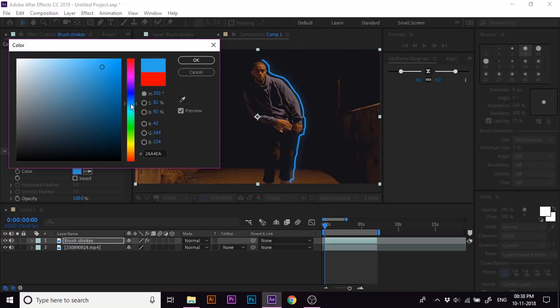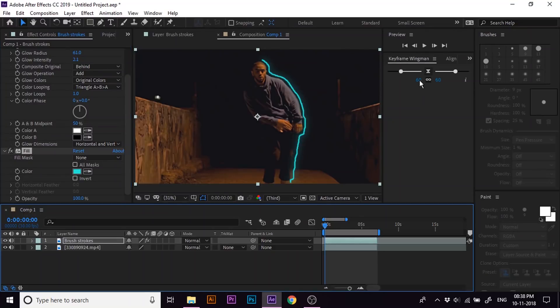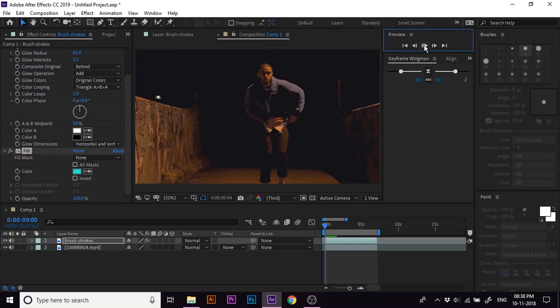In my case, let's set it to something blue. Let's preview the footage one more time.